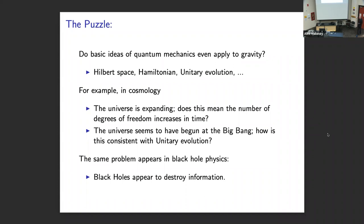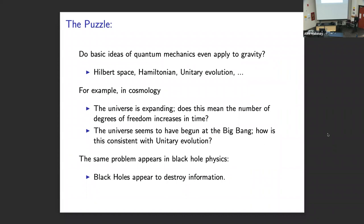This leads us to question whether even the basic ideas of quantum mechanics — that states live in Hilbert space and time evolution is described by a Hermitian Hamiltonian — apply in gravitational setups. In order to answer these questions, we could address cosmology, but it turns out a very similar set of questions appears in black hole physics. This really goes back to an observation of Hawking about 50 years ago: that black holes, when considered as fully quantum mechanical systems, appear to destroy information and thus violate the laws of quantum mechanics.